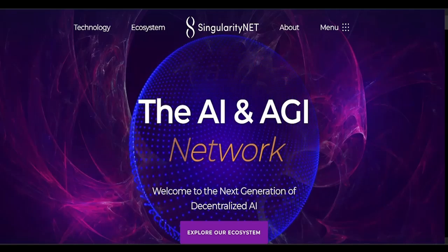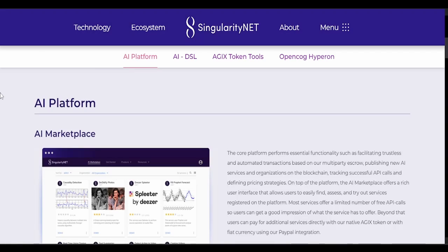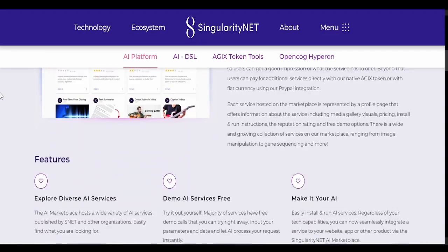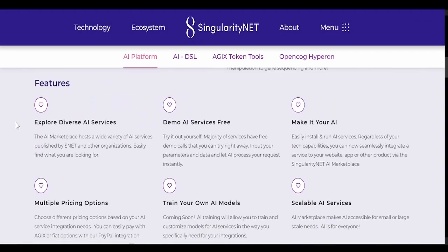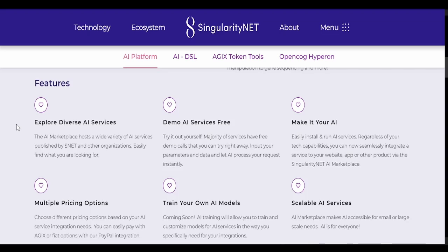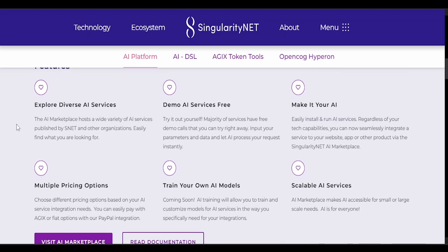Here's a little example of what it's all about. It explores diverse AI services. The AI marketplace hosts a wide variety of AI services published by SNET and other organizations. Easily find what you're looking for.